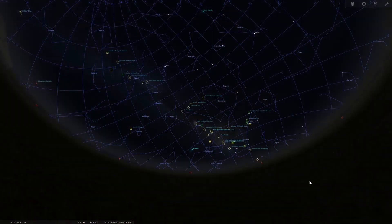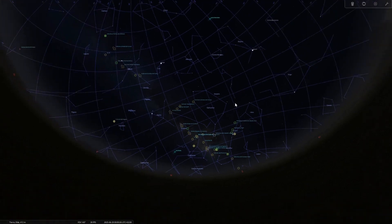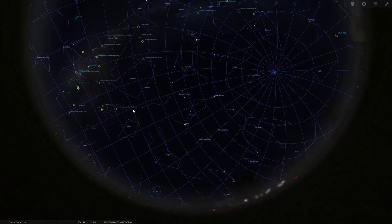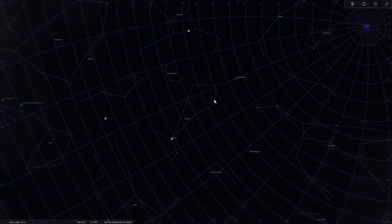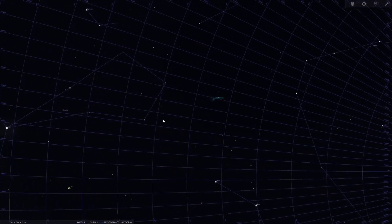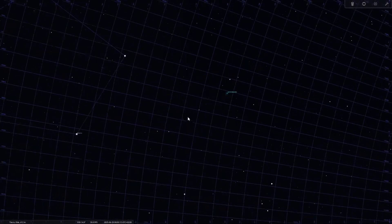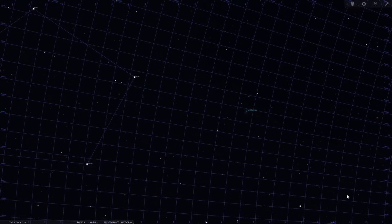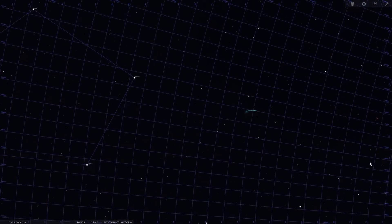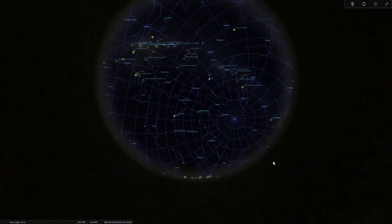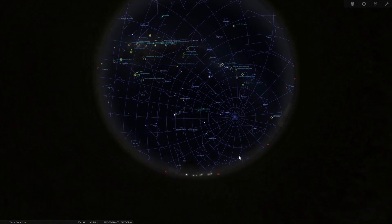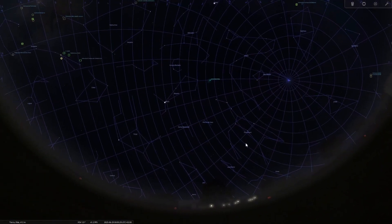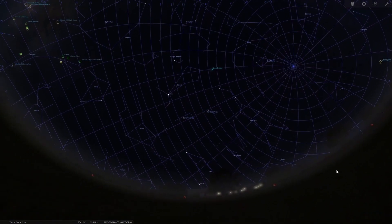Bootid meteor shower. Its peak will be between June 27th and 30th. This is a minor and unpredictable meteor shower. Its radiant is located in the constellation Bootes. Although it usually produces only a few meteors between 5 and 10 per hour, it has occasionally shown bursts of activity. The most interesting thing is that the waning moon will not interfere with its observation in the second half of the night.